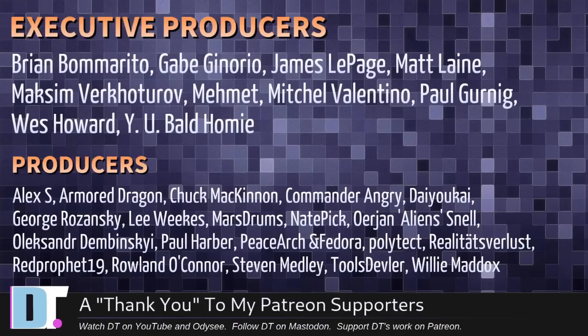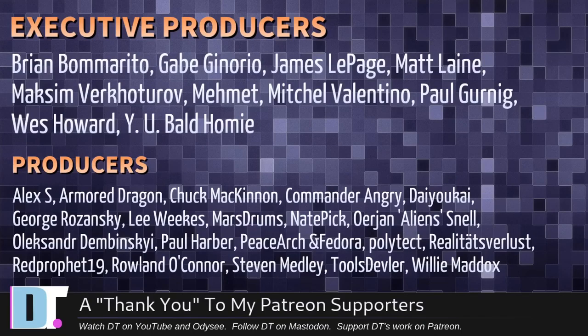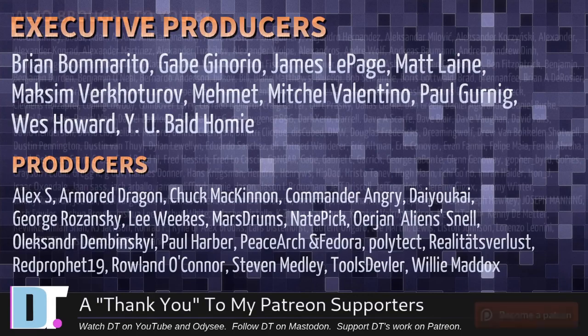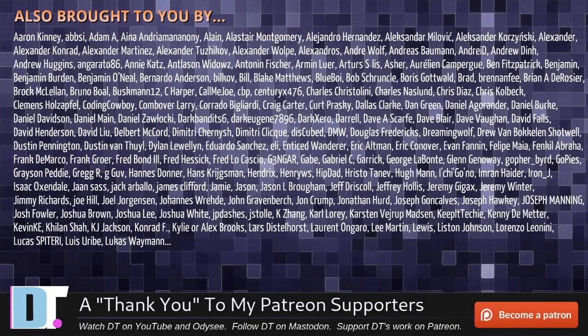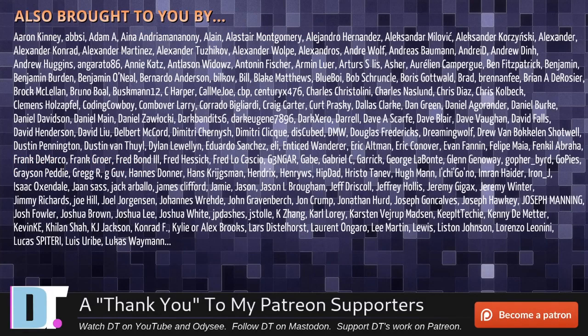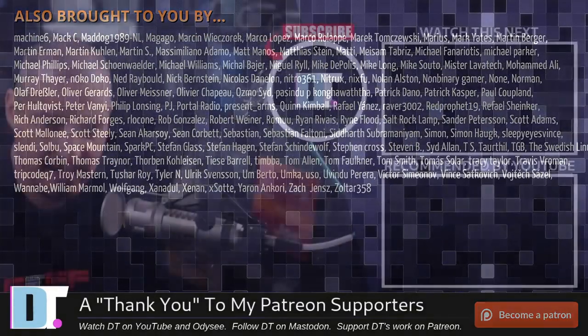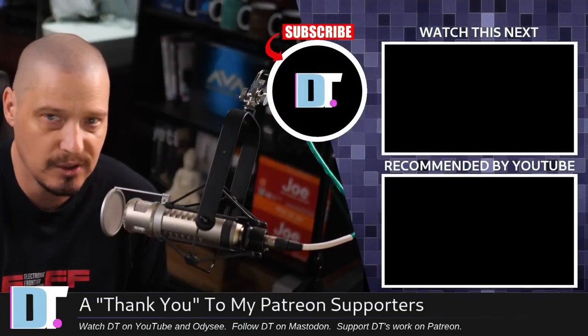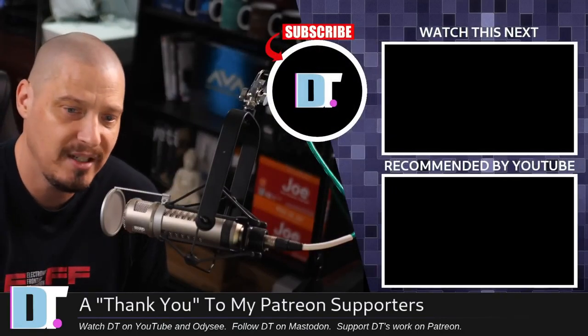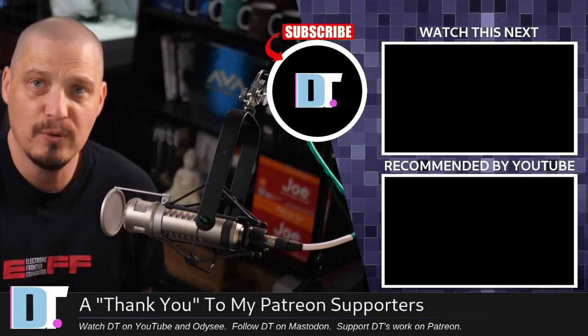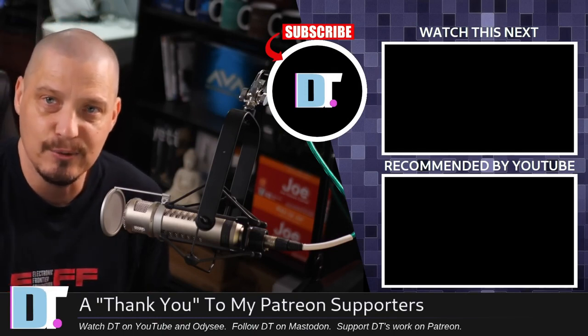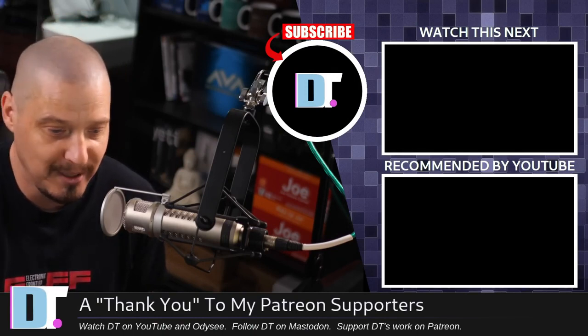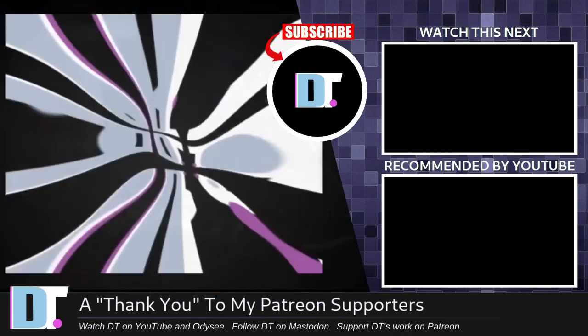Before I go, I want to thank a few special people. I want to thank the producers of this episode: Brian, Gabe, James, Matt, Maxim, Mehmet, Mitchell, Paul, West, Wynia, Ball, Homie, Alex, and many others. These guys are my highest tiered patrons over on Patreon. Without these guys, this episode would not have been possible. The show is also brought to you by each and every one of these fine ladies and gentlemen. All these names you're seeing on the screen right now are my supporters. If you like my work and want to see more videos about Linux and free and open source software, subscribe to DistroTube over on Patreon. Peace, guys.